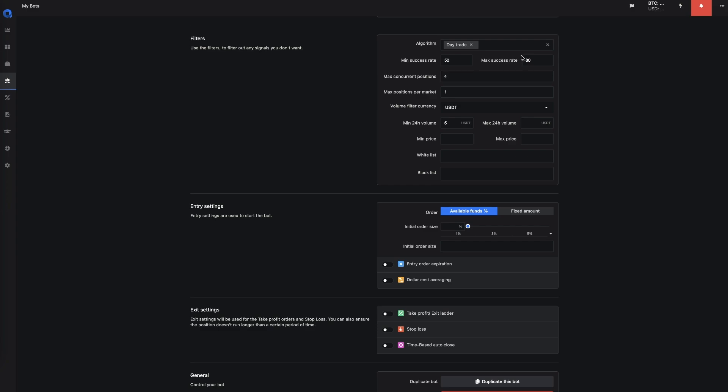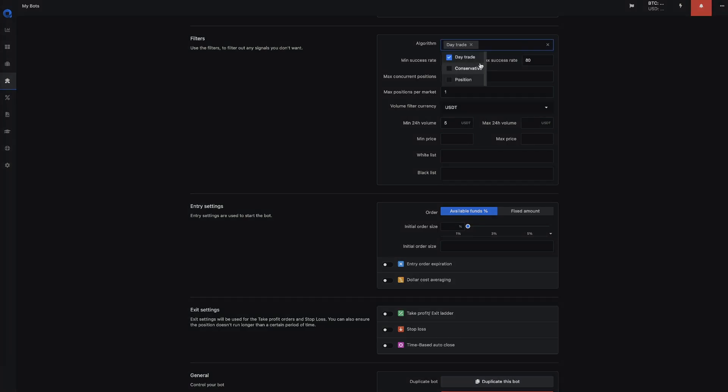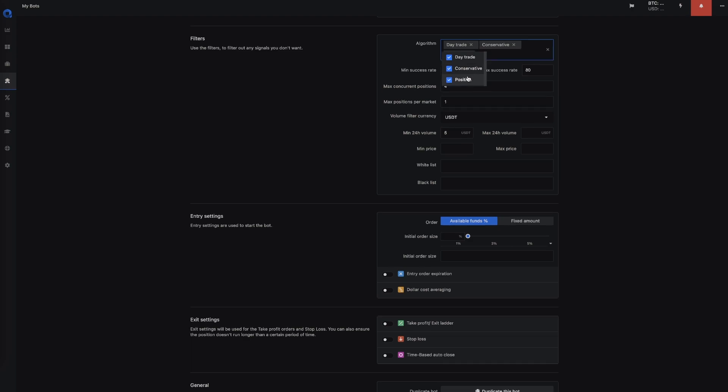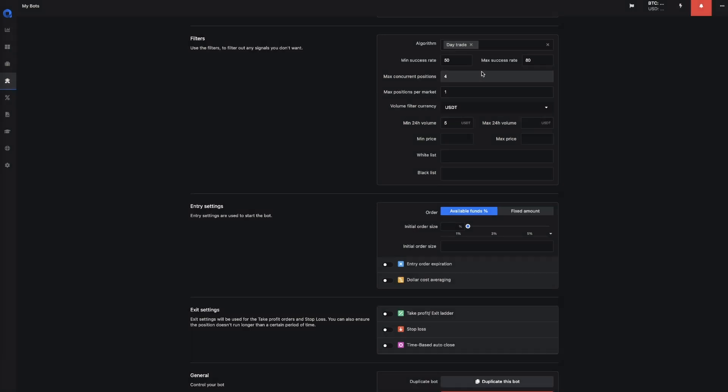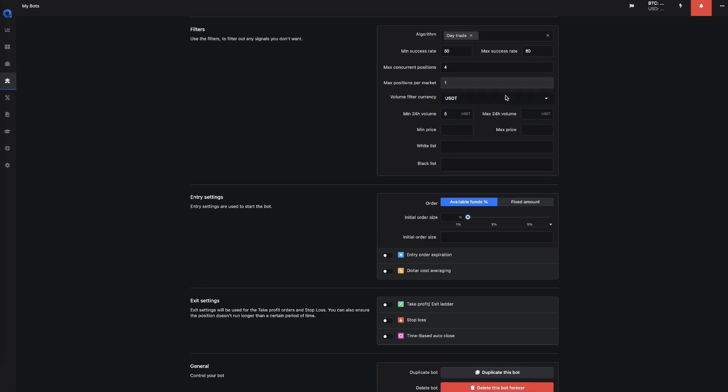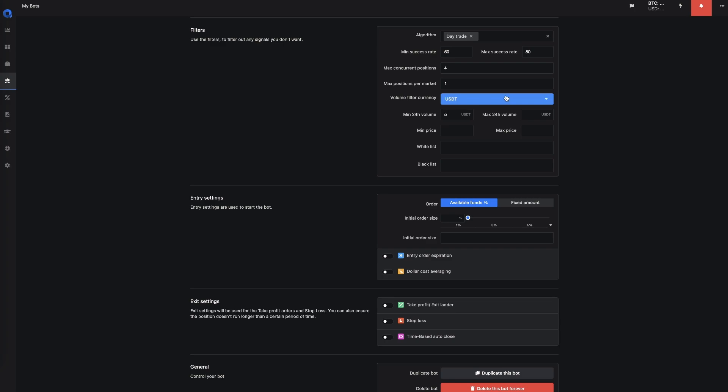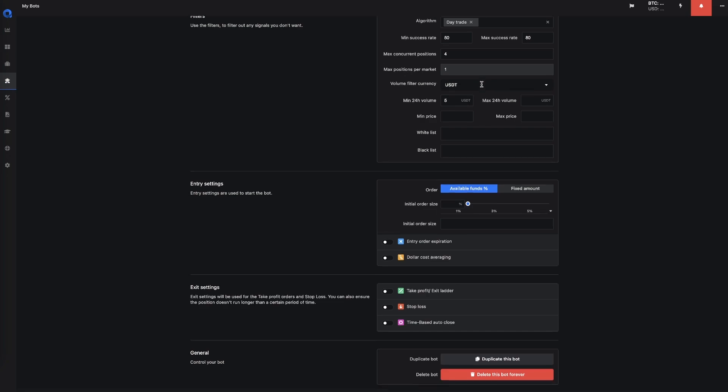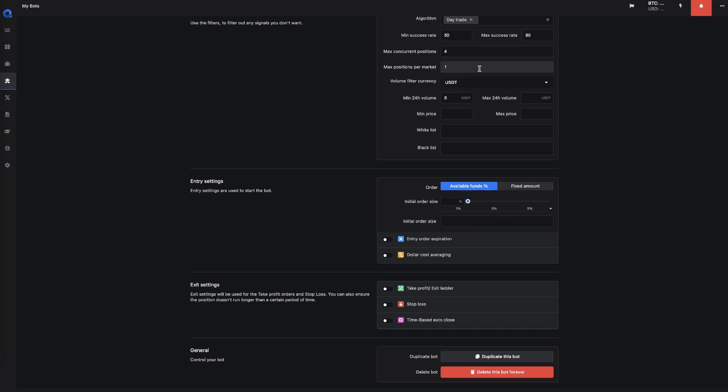And then next up, you could select the filters. So of course, you can select the algorithm that you want to use. You could choose Day Trade, Conservative, or Position. And you could select a Success Rate. So you could use the Minimum Success Rate and the Maximum Success Rate to get that sweet spot of bases that get respected. Then you could select the Max Concurrent Positions, which means how many positions you can have open at this period of time for this specific trading bot, and also how many positions per market you would allow.